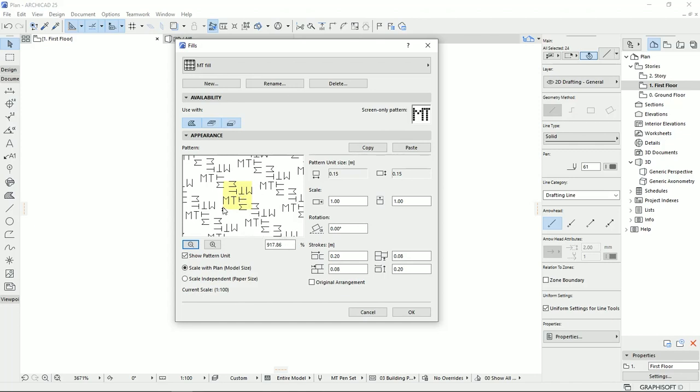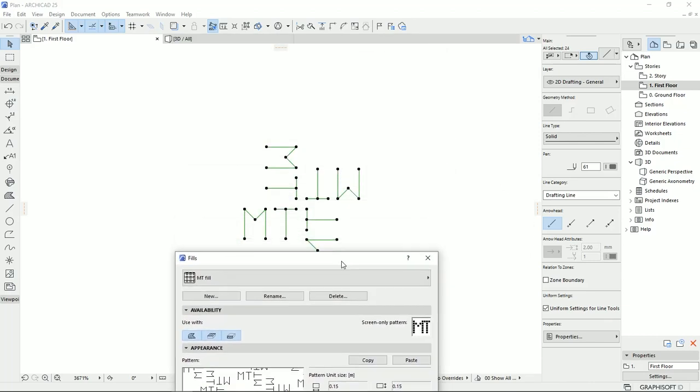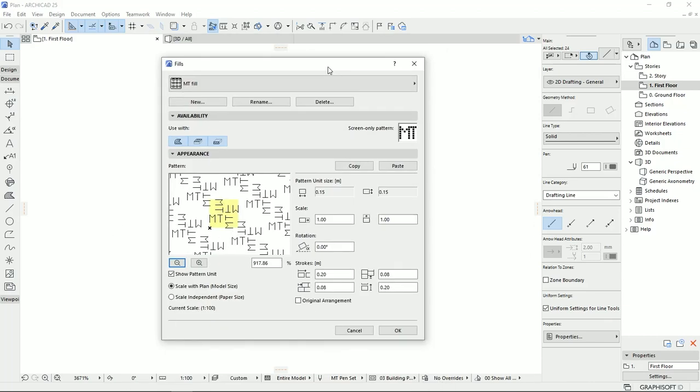Also, the dimension of the unit is 15 by 15, and I cannot change it, because it is what it is that I copied from the ARCHICAD that I just drew, right here.